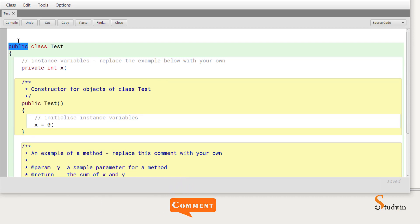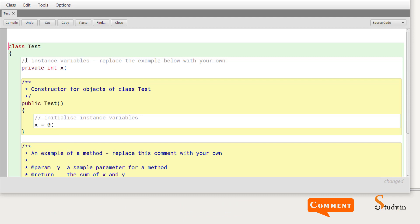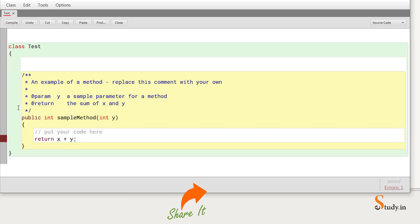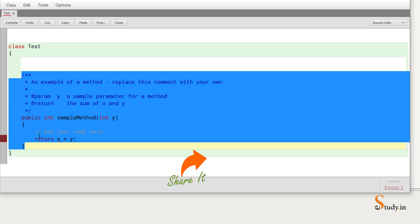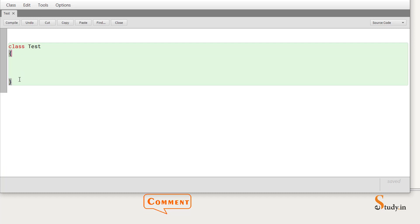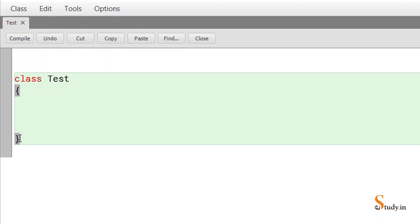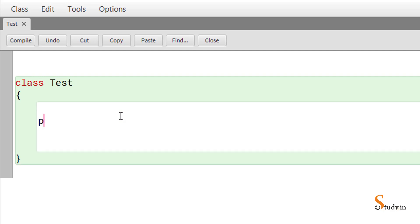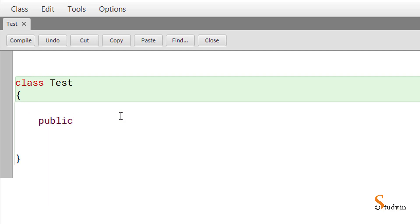We have class 'test'. Remove all the default code inside, keeping only the opening and closing curly brackets. All our code goes within these curly braces. Now we'll write 'public' — remember, in lowercase, not capital.